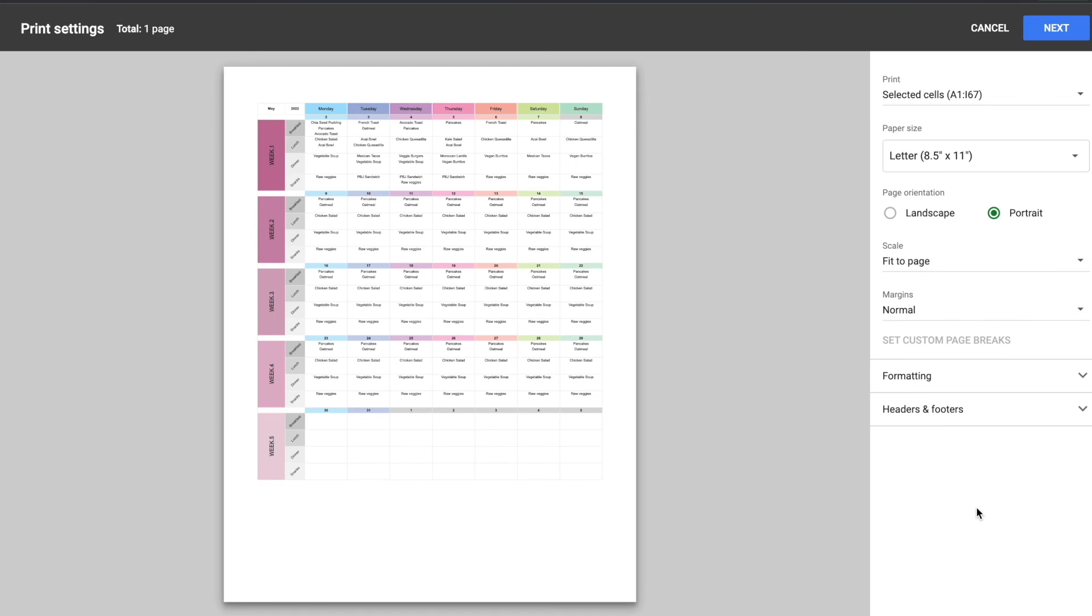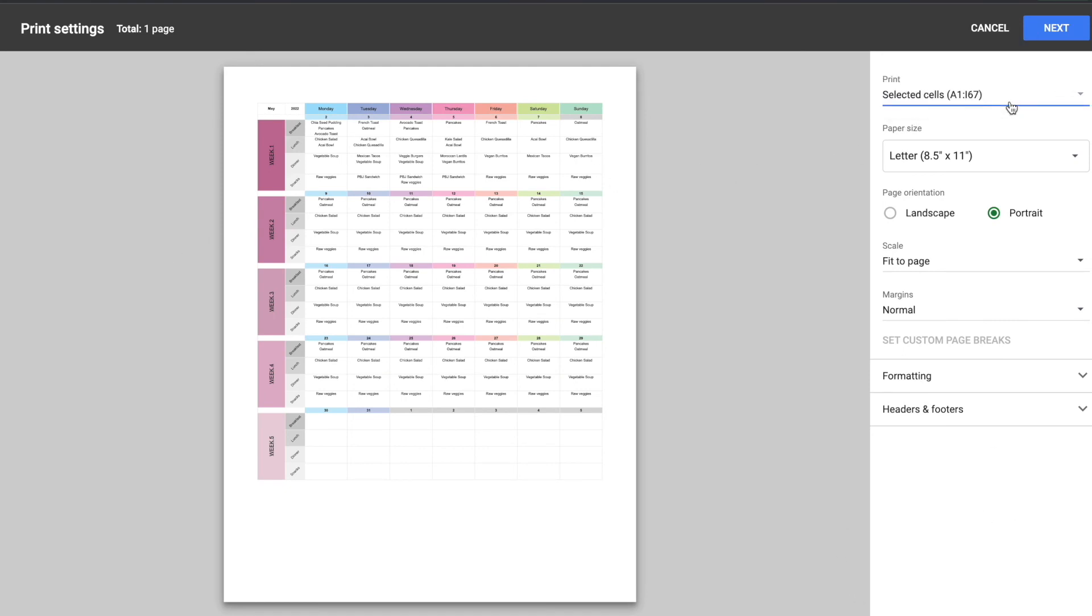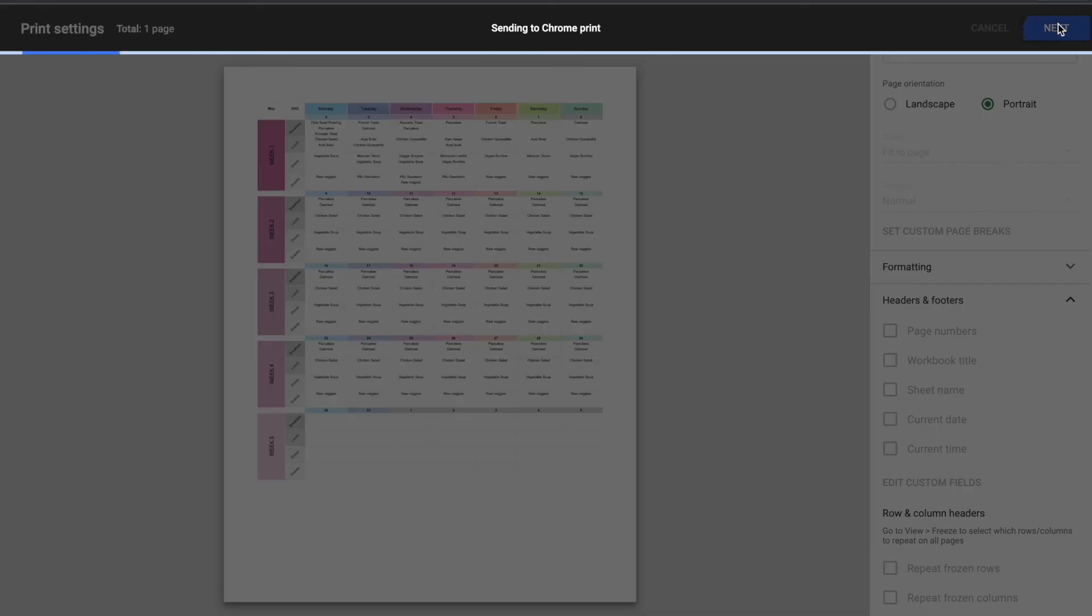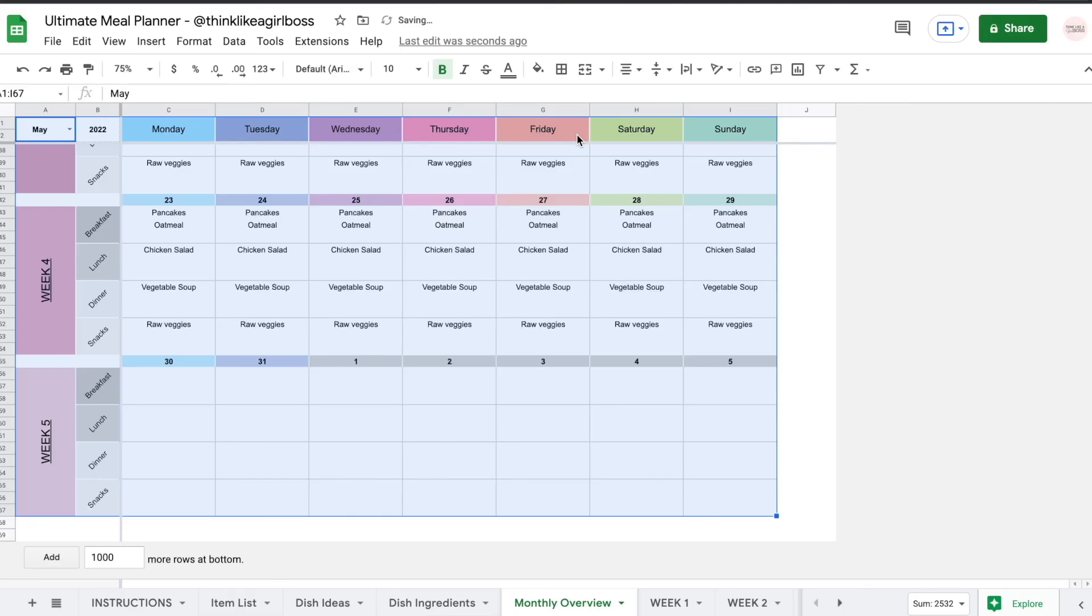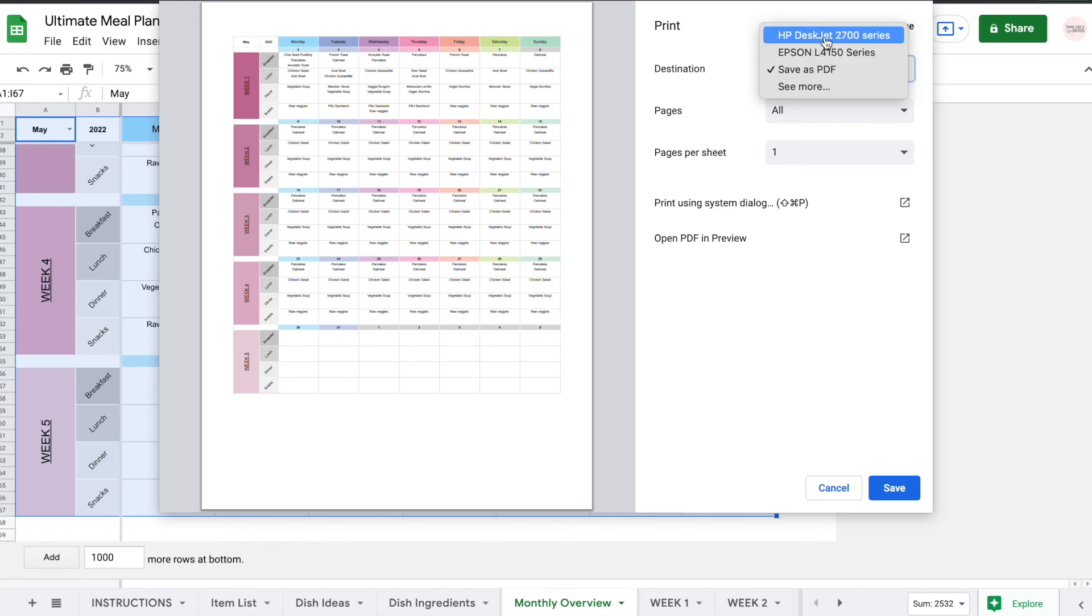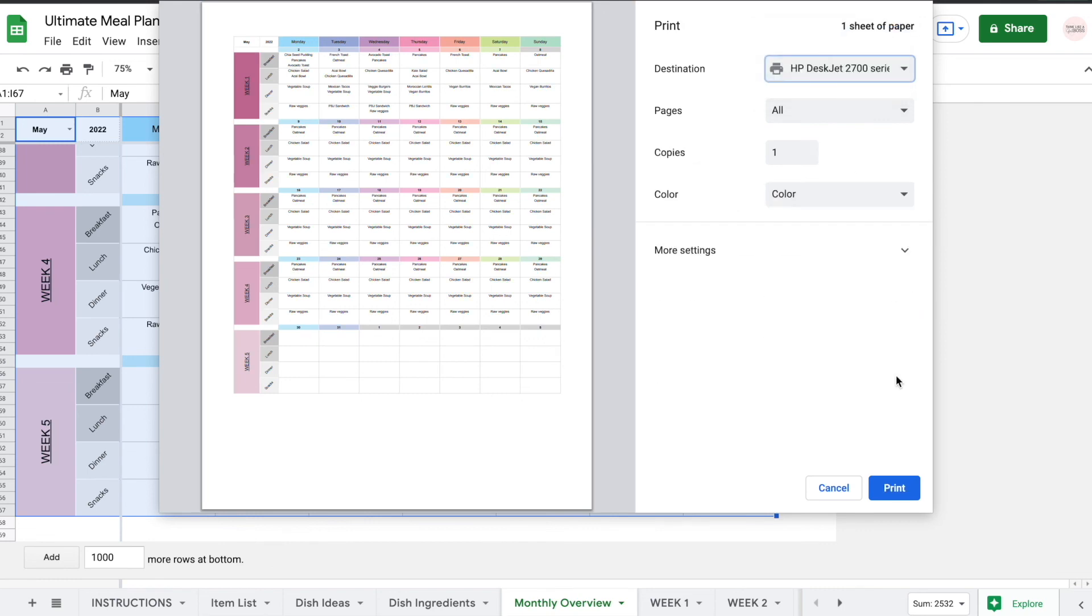So that's pretty much it. The most important thing you need to know is that you have to select the selected cells option and if there's fixed columns and rows you can just uncheck this and it'll work perfectly fine. Then you can just move on to print and you're good.